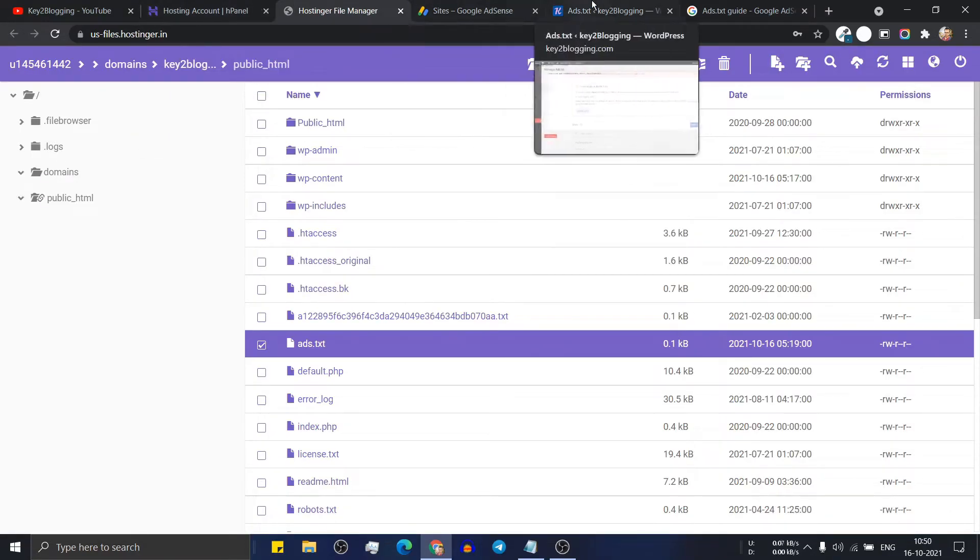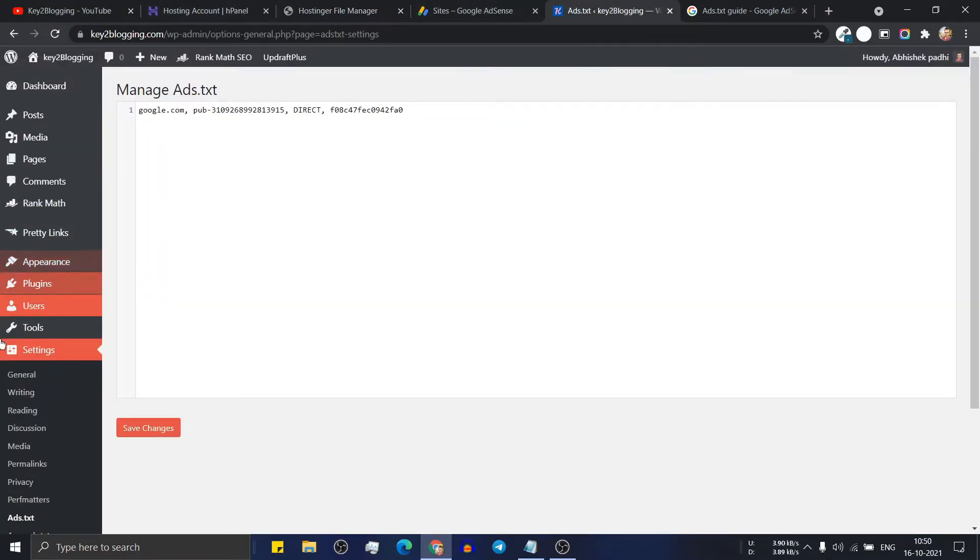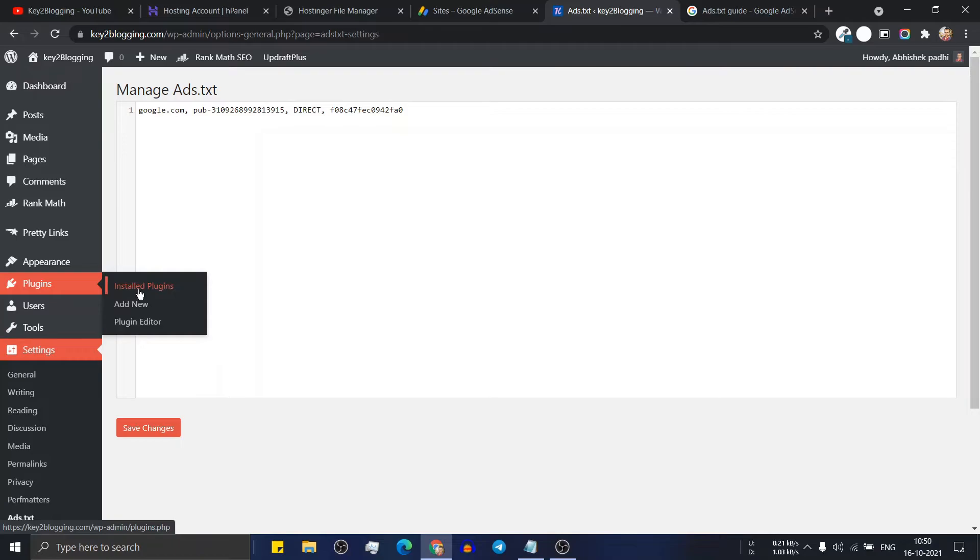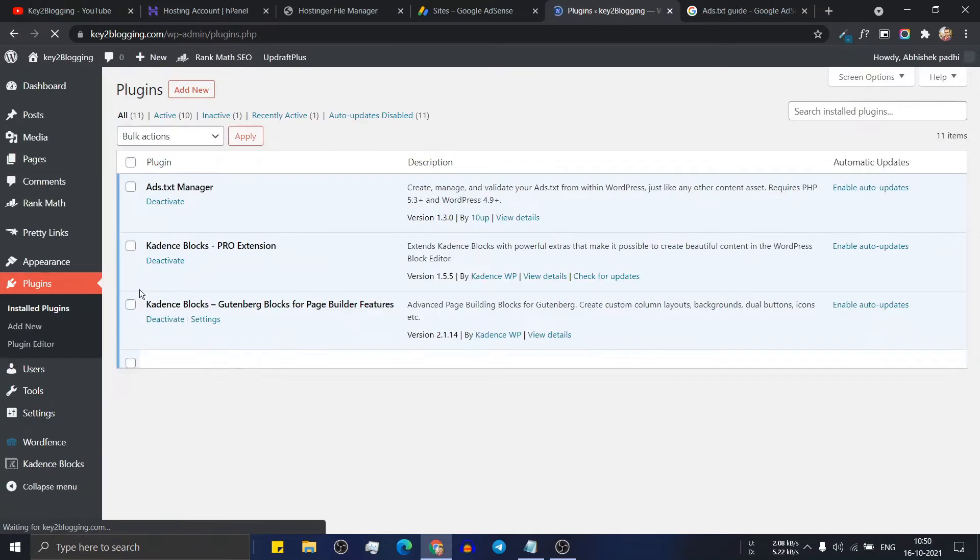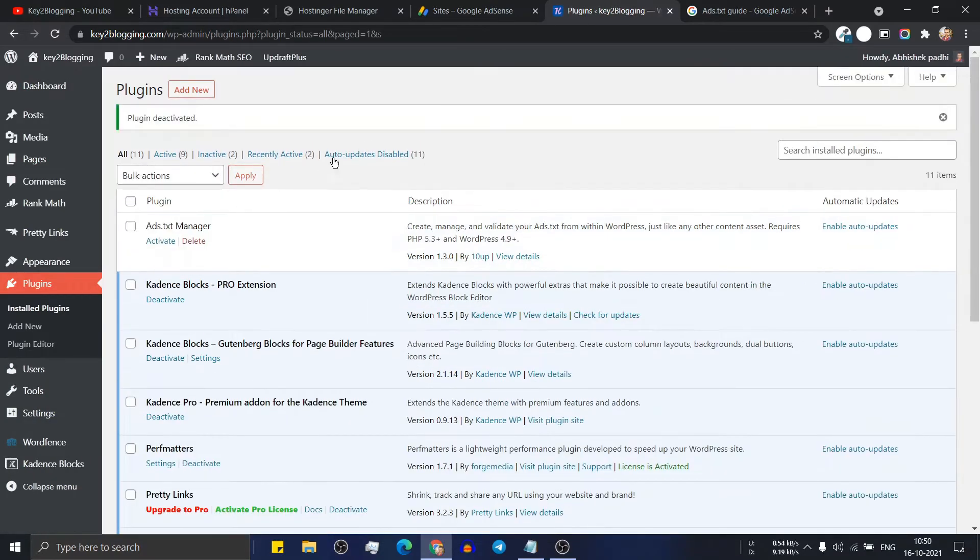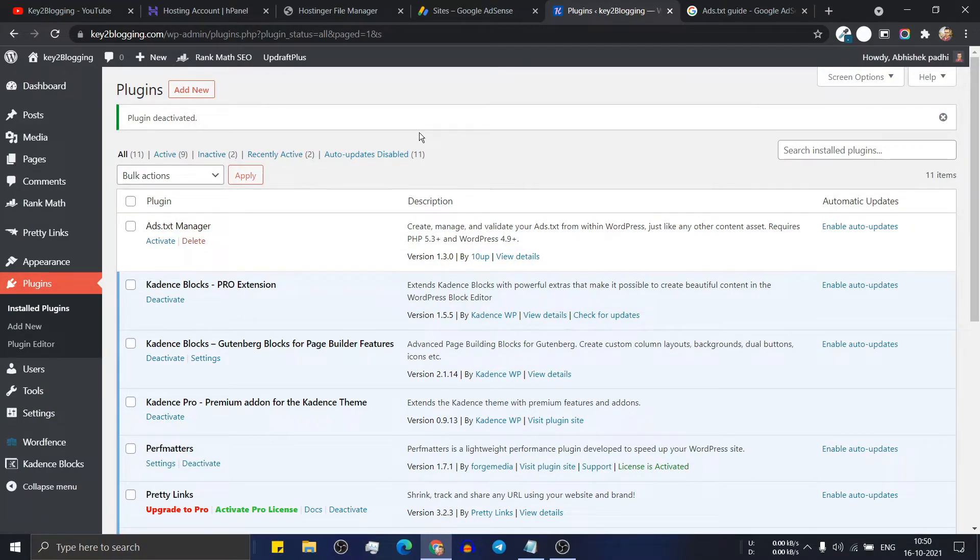Let me just go to the dashboard. And here let me just remove this plugin. Okay. Now the ads.txt is activated in your WordPress website.